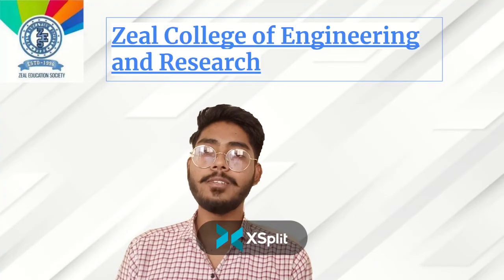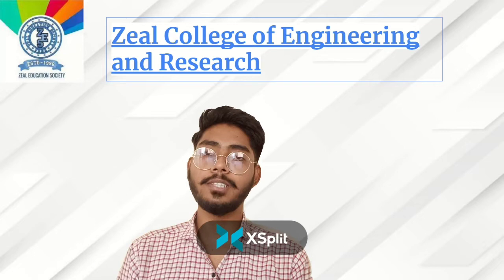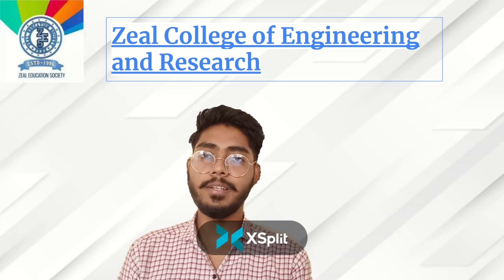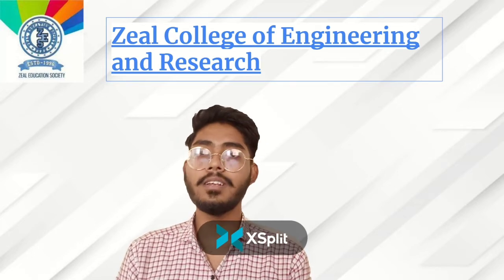Hello, my name is Lambodrabhaag Mare. I am a student of second year robotics and automation department at Zeal College of Engineering and Research, Pune.